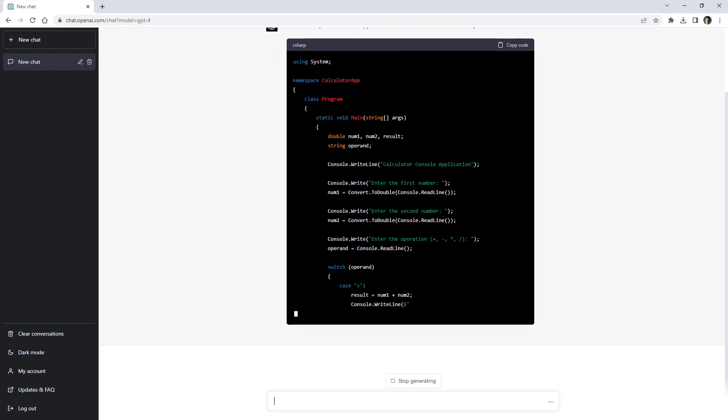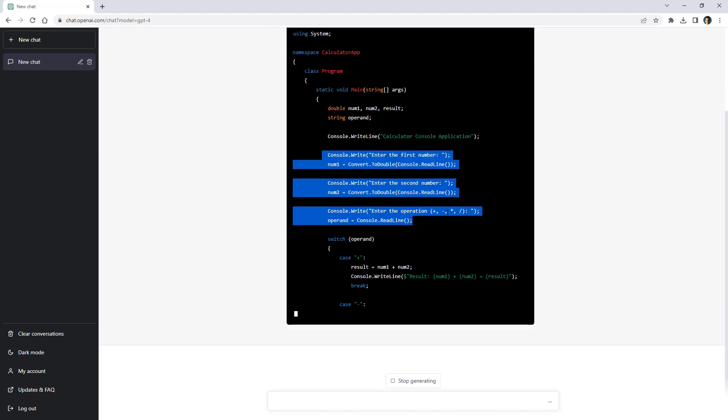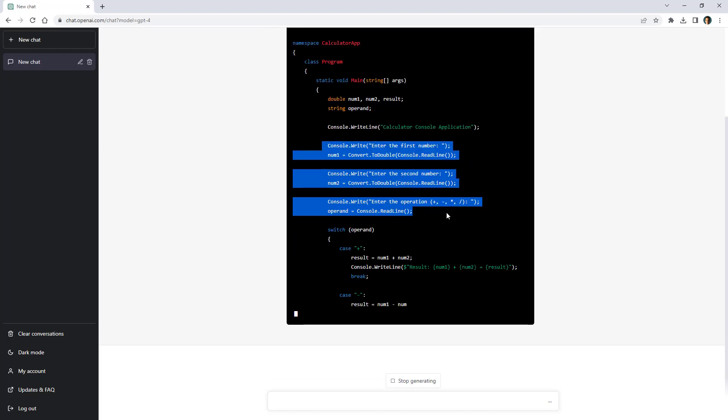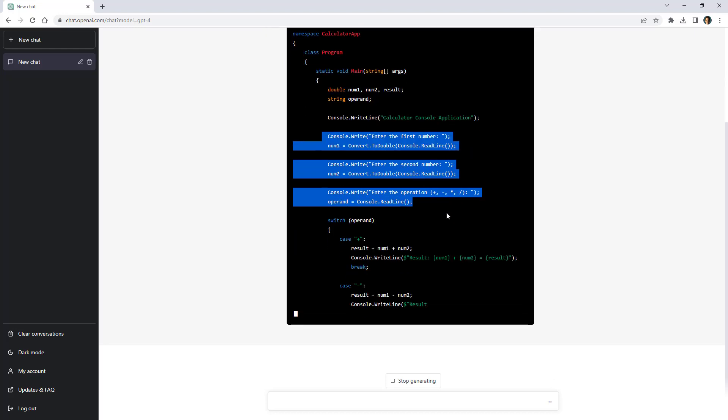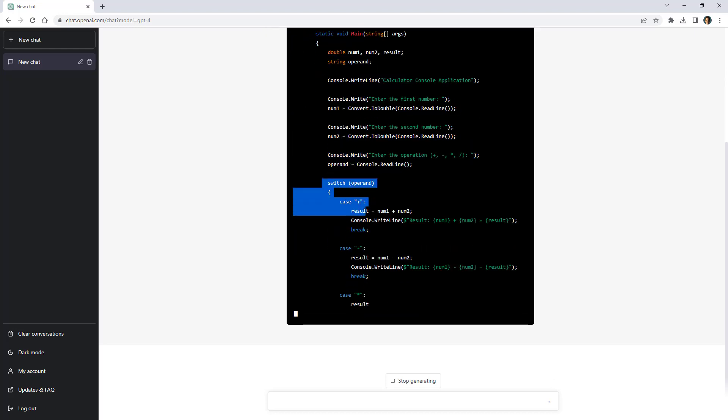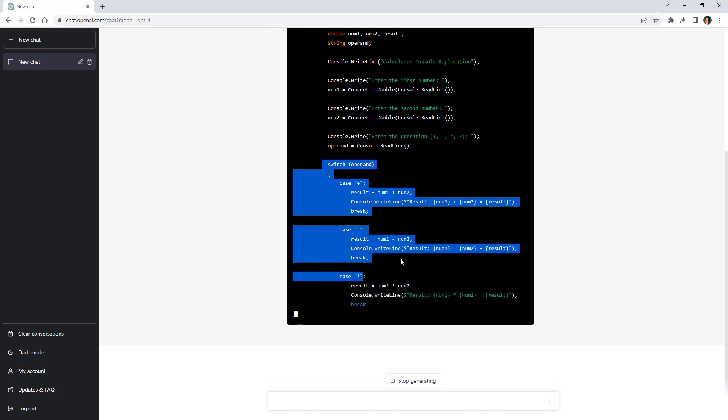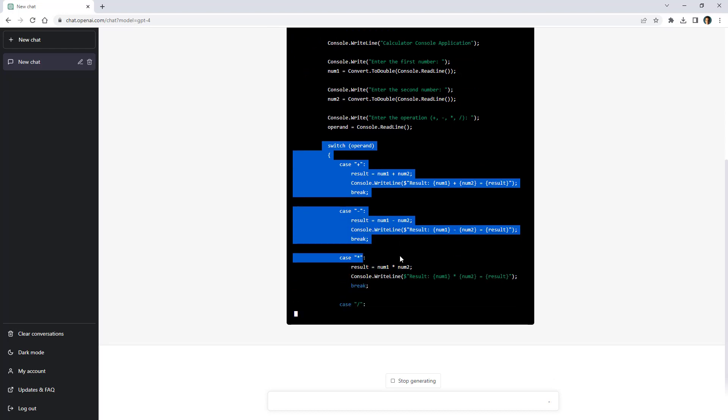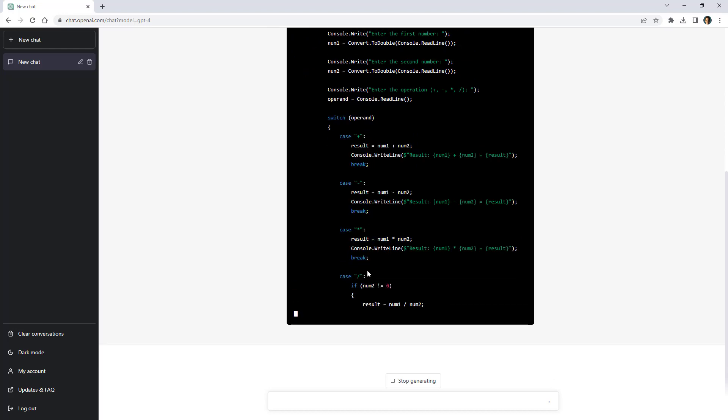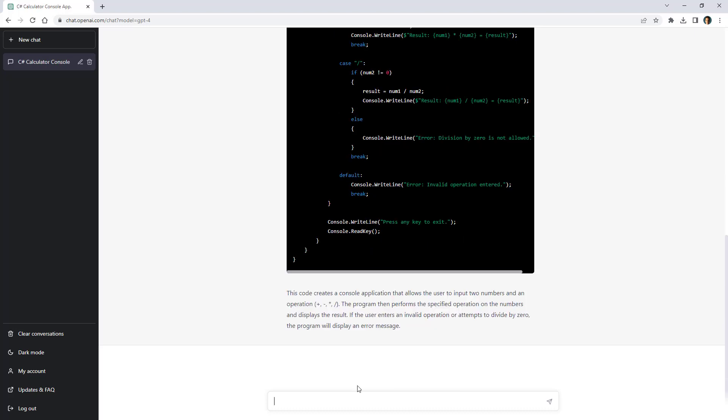As you can see it is not even attempting to validate the inputs of the user, that is not good. It is using a switch statement to handle every single arithmetic operation, that is fine. It won't allow me to divide by zero as you can see here.